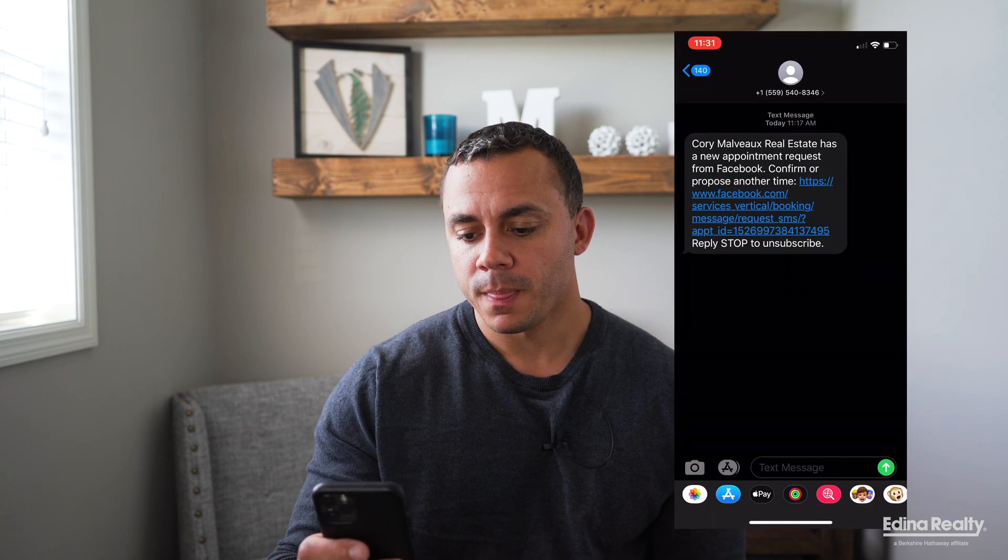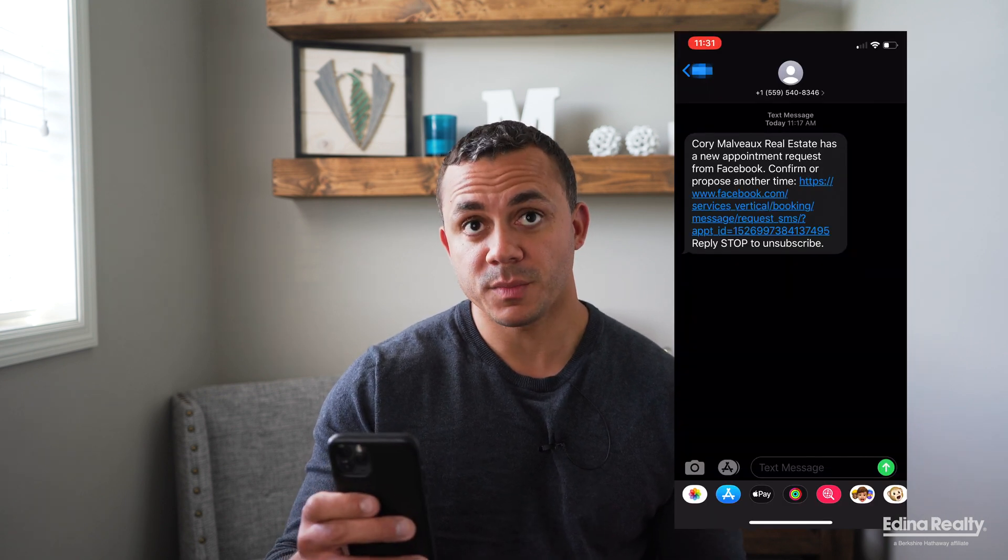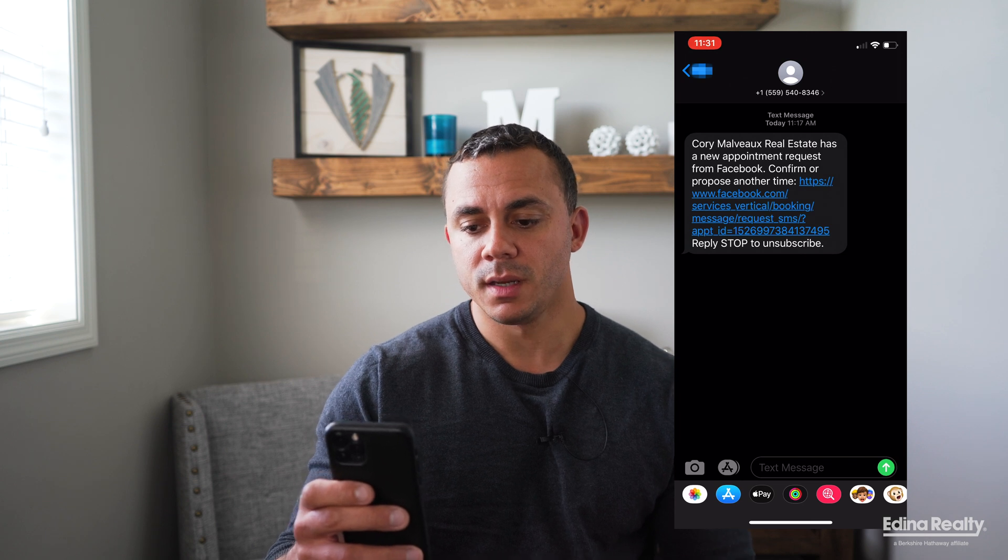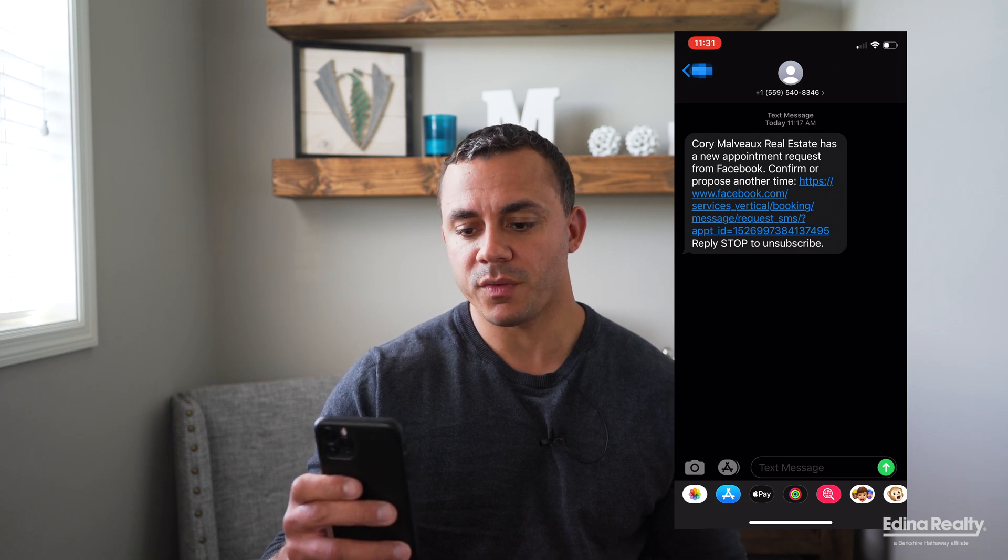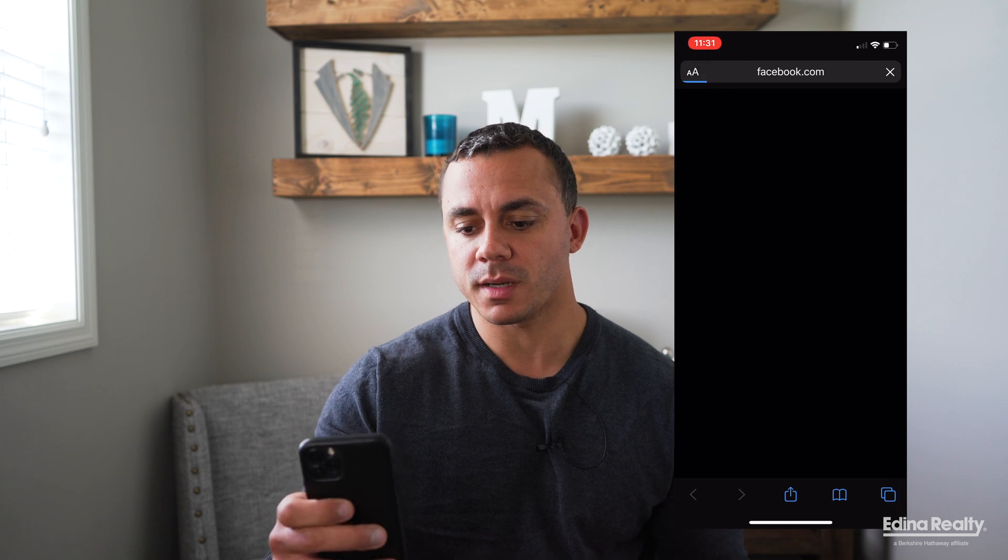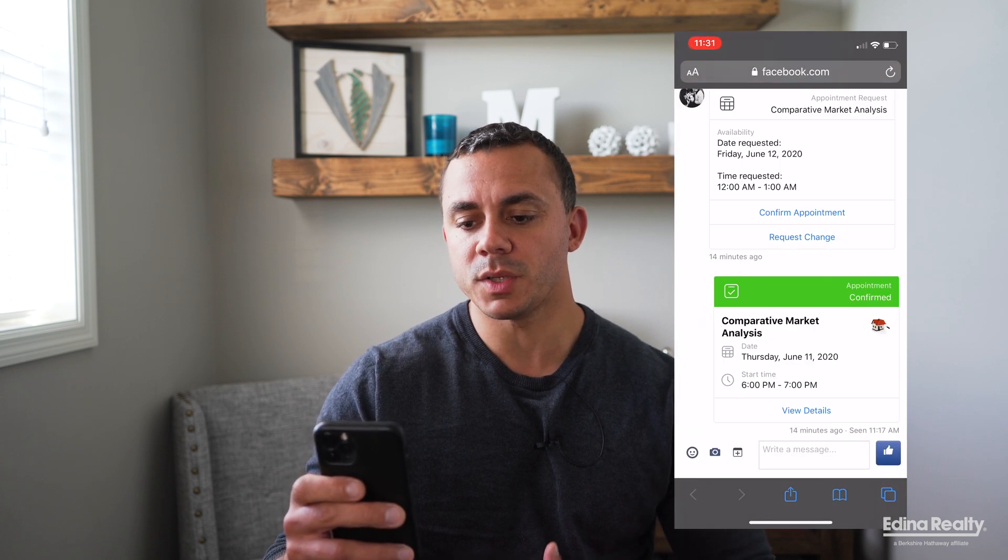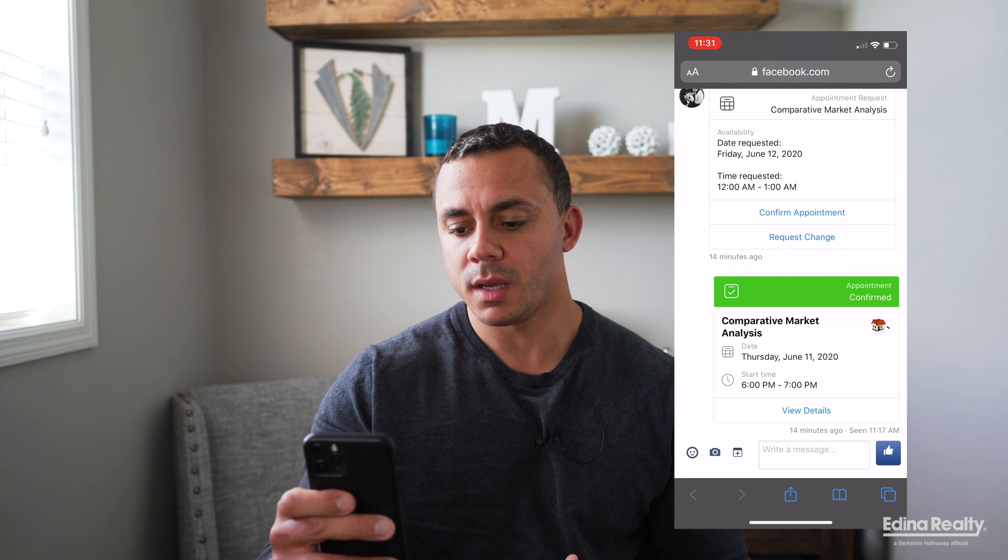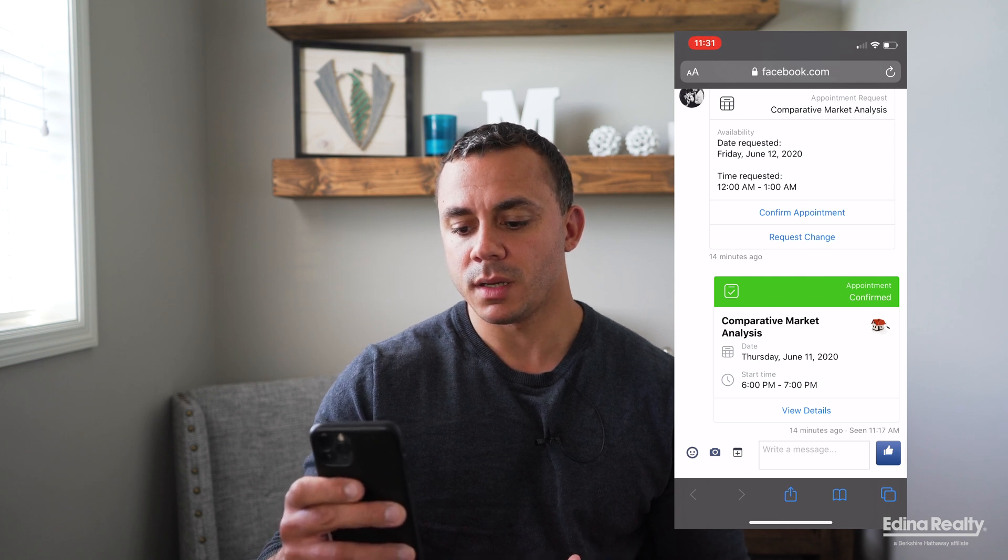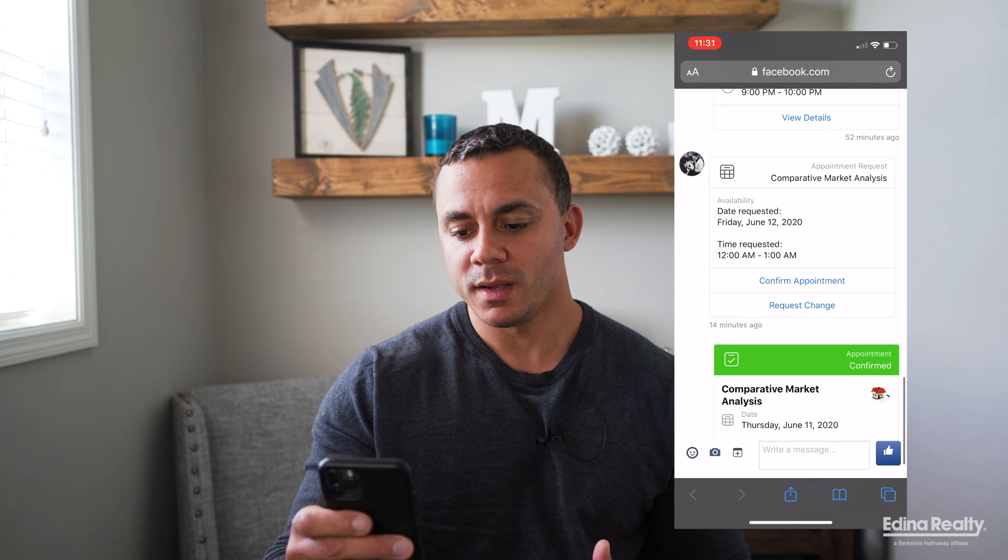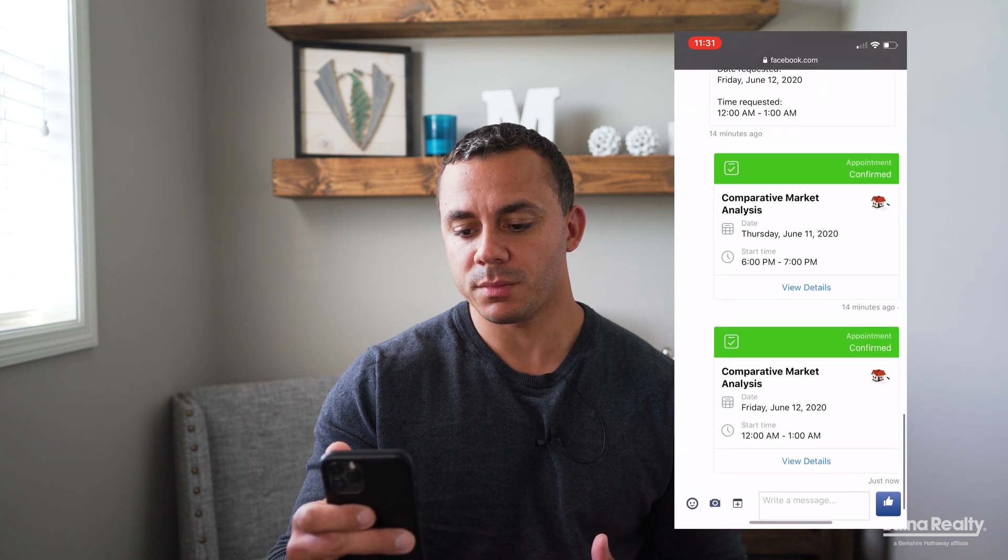Through text message notification, it's gonna look like this. It's just gonna say you have a new appointment request from Facebook. You can confirm it or propose another time. So when I click on this link, it's gonna take me to the browser version of my Facebook page and it's going to allow me to either confirm this appointment or request a change here. If I hit confirm, it's been confirmed. It's now in my Google Calendar. You guys know how to get ahold of me if you have any questions, and remember we do agent development every Thursday from 11 to 11:45 a.m. I will see you guys next week.